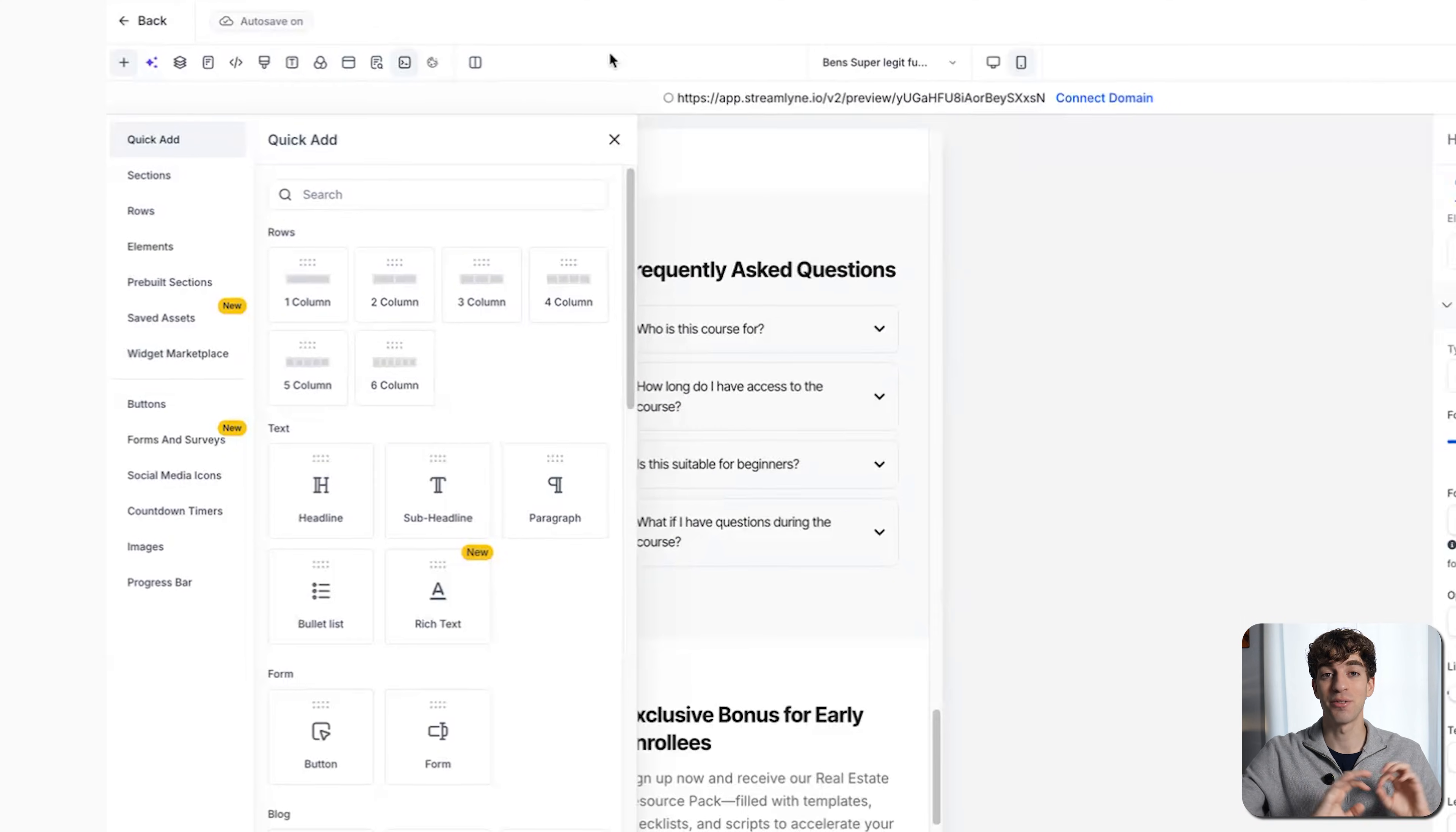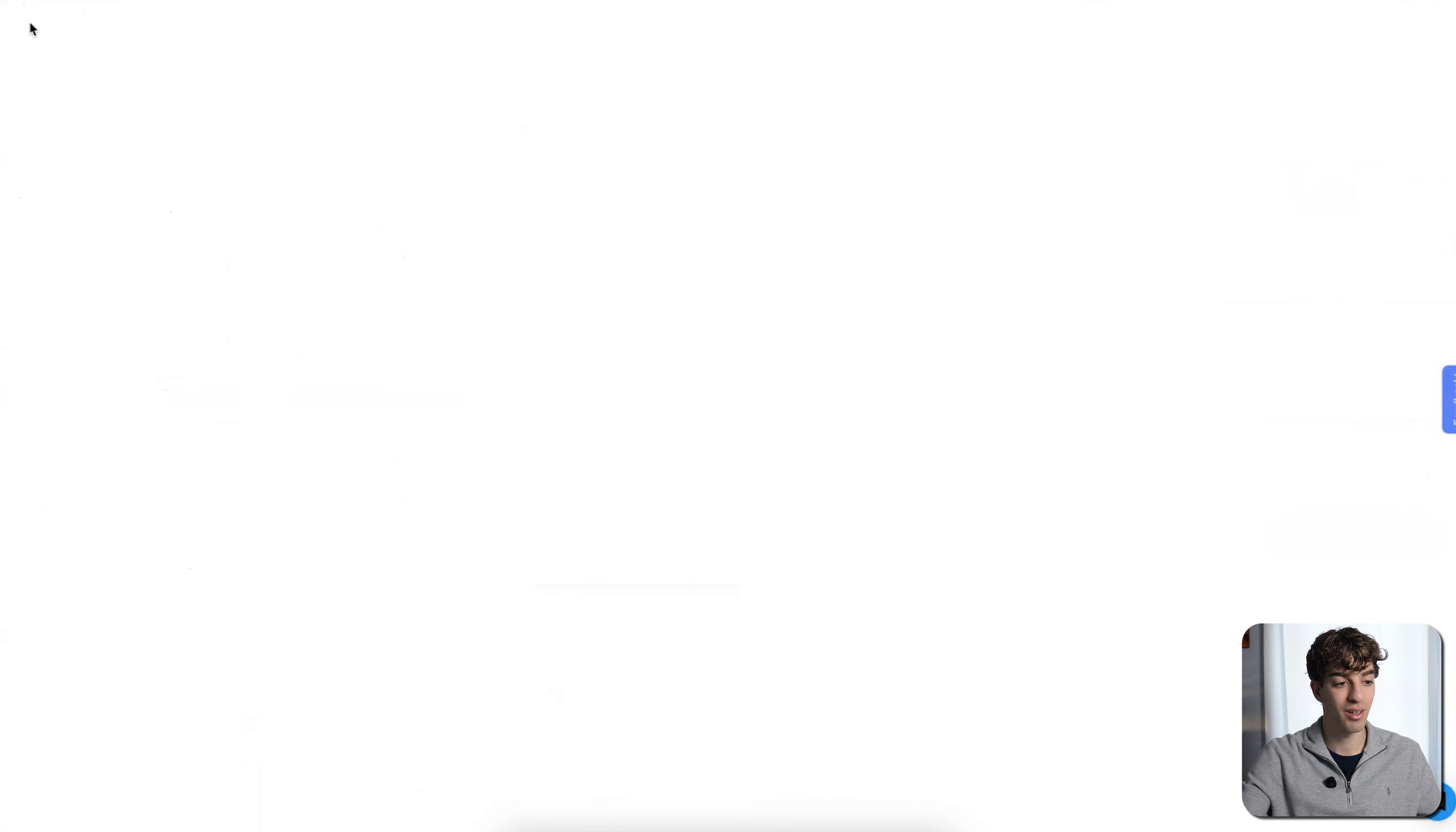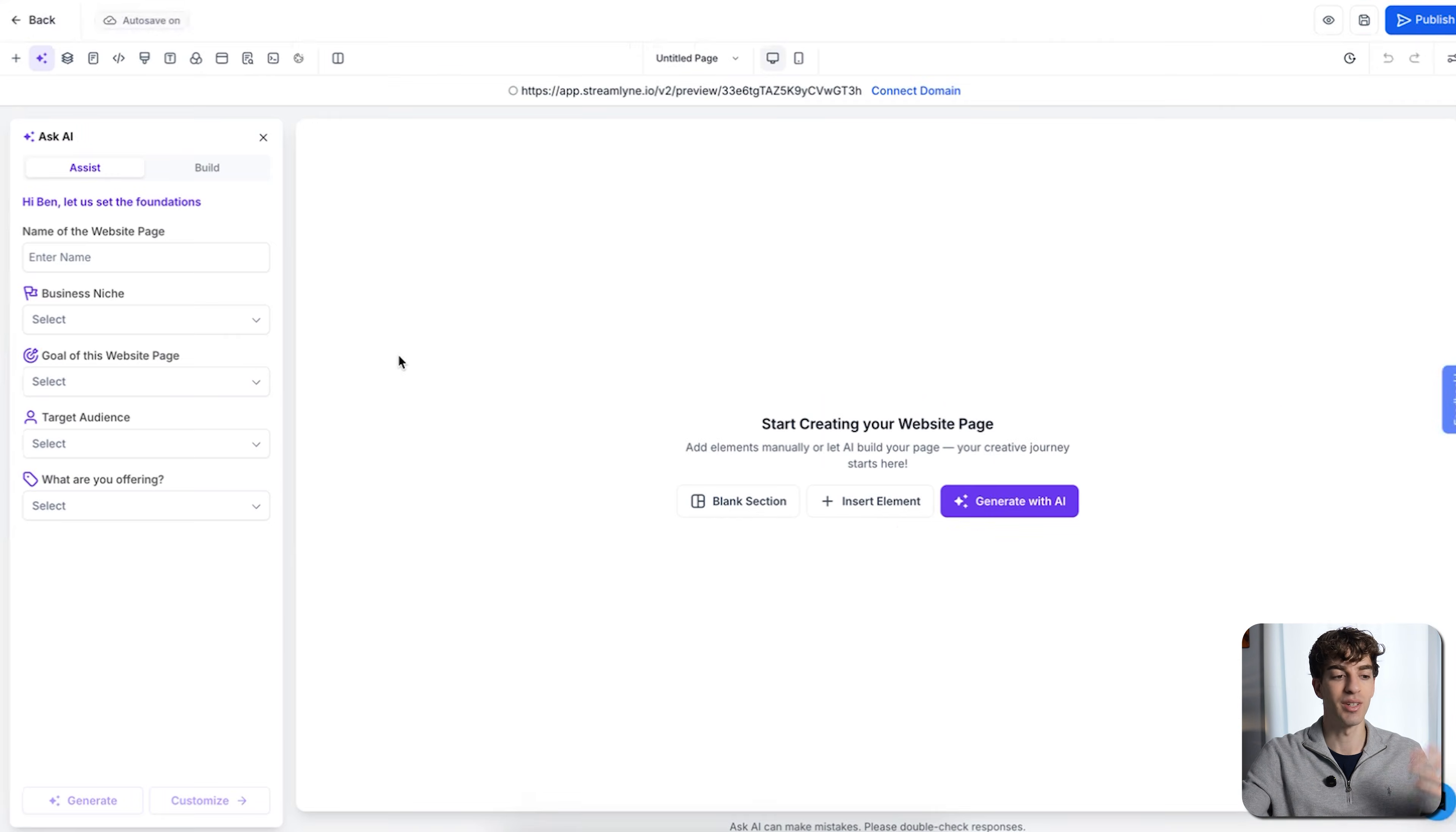All right, and that is funnel AI, which is the identical process to the website side. So I won't build one, but I'll quickly show you what it looks like. Come over to websites, click on build with AI, and you'll see it's the same process.